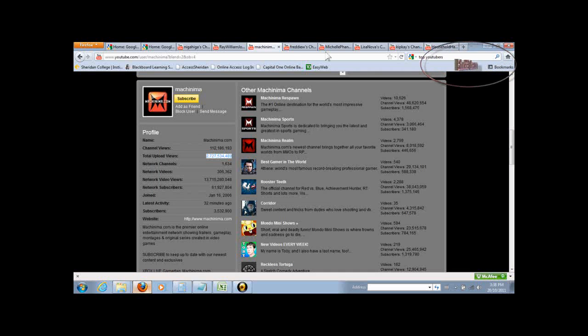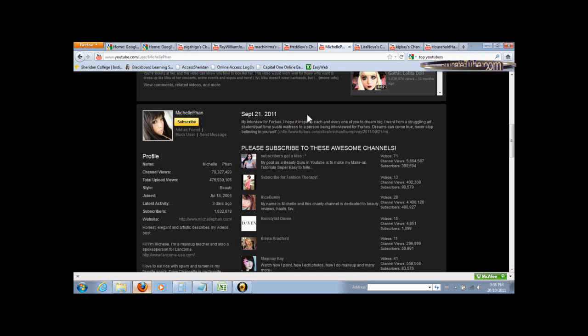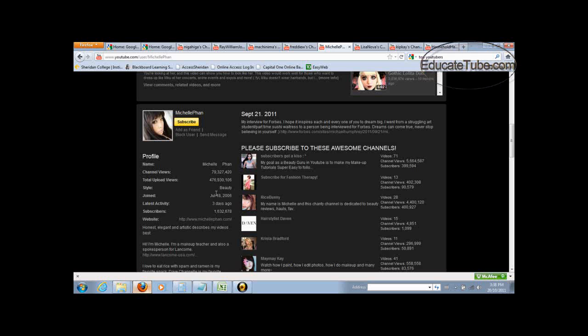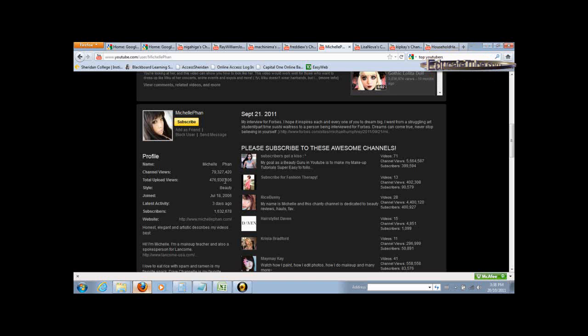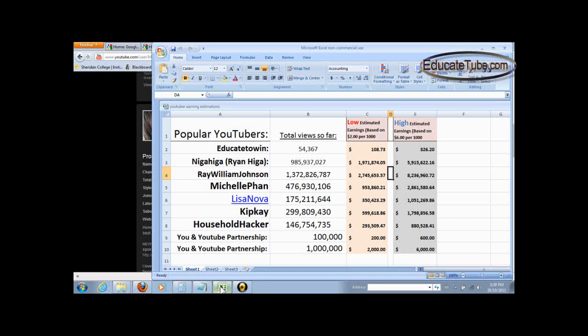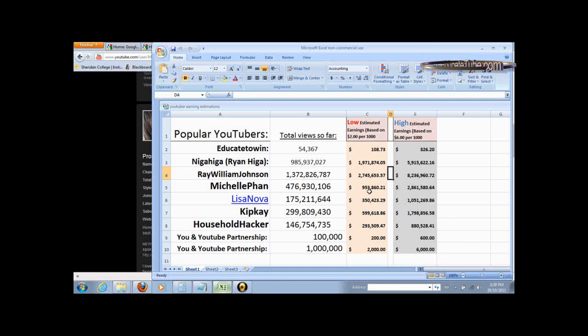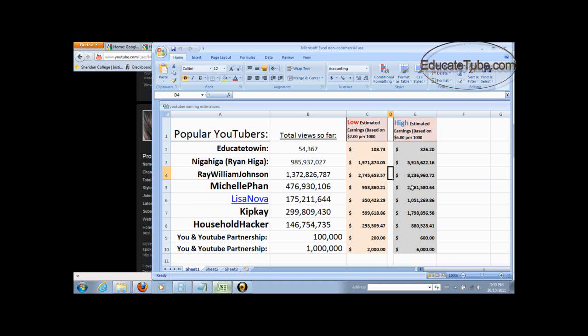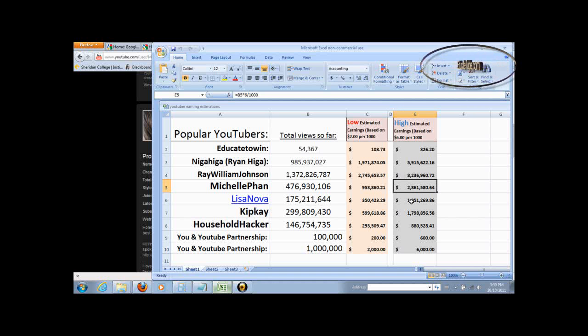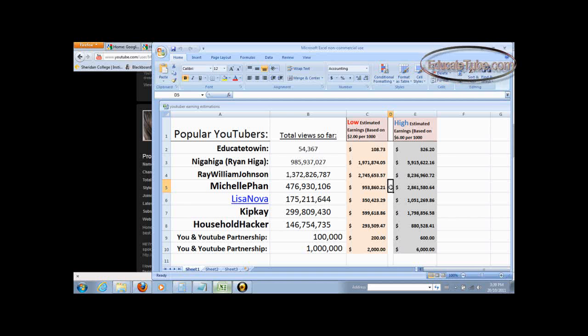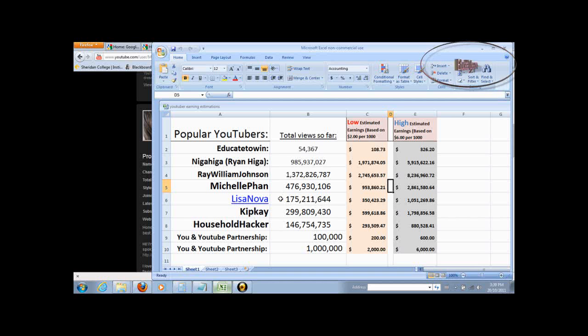Let's look at another person, Michelle Phan. She has over 476,930,106. So her estimated earning in the low end would be around $957,860 to all the way to $2.8 or $2.9 million. So I would say around over $1.5 million on average.